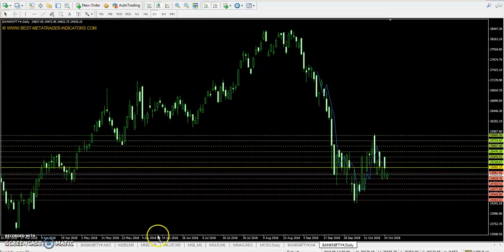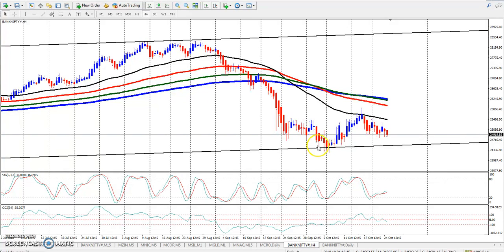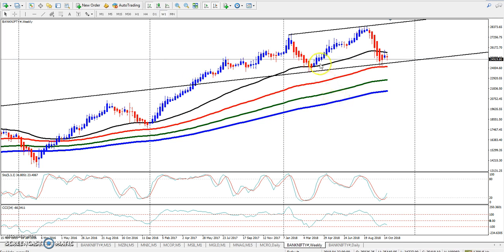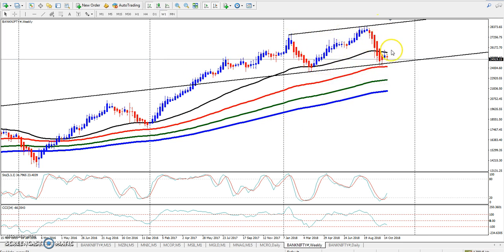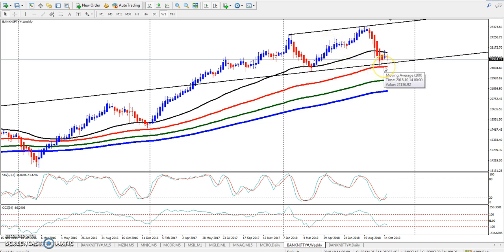You can see the Bank Nifty 4-hour chart. We have a weekly range, and the market is within that range. This is the 100 moving average, and this is a supporting range.